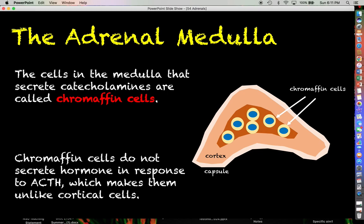These chromaffin cells that produce epinephrine and the other catecholamines do not respond to ACTH — you are not going to get epinephrine production as a result of ACTH production. This makes the catecholamine-producing chromaffin cells very unlike the cortical cells. That might lead you to wonder: what is the mechanism for getting these chromaffin cells to produce their catecholamines?